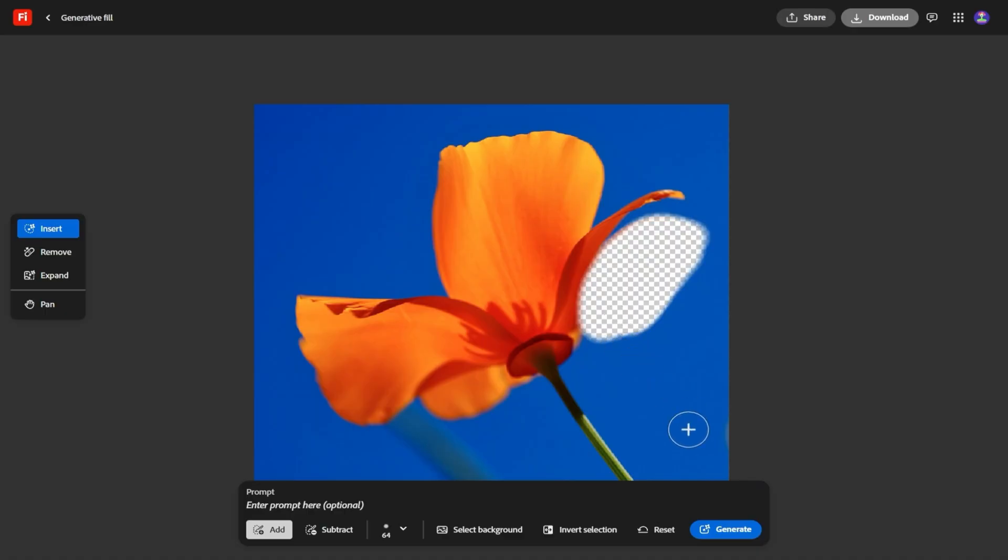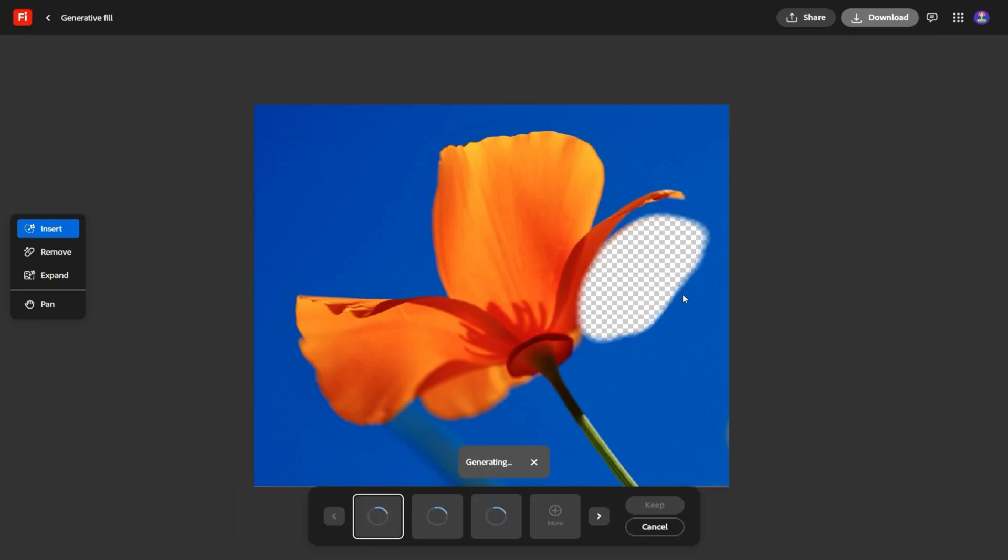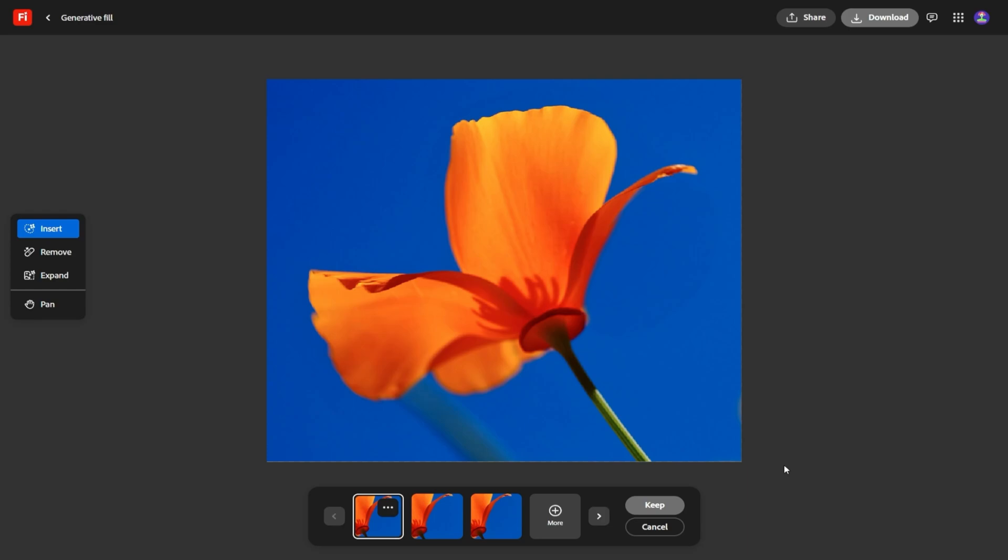Suddenly, you're not just generating random video clips. You're generating footage that looks like it belongs to the same creative world. It's consistency, and that's something a lot of AI tools struggle with.